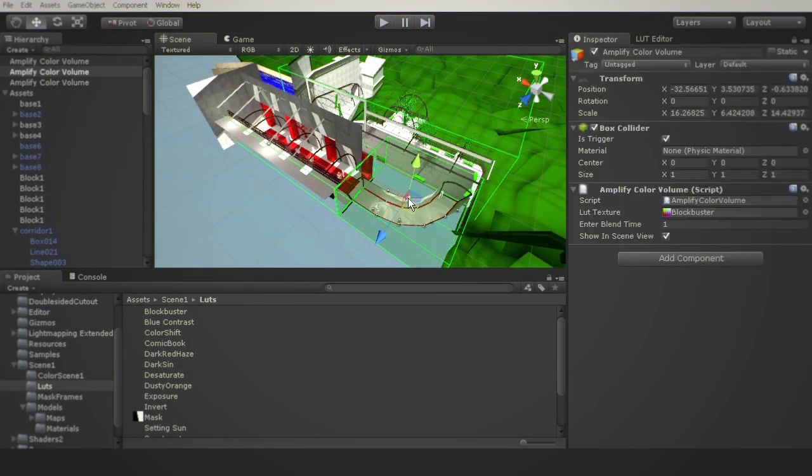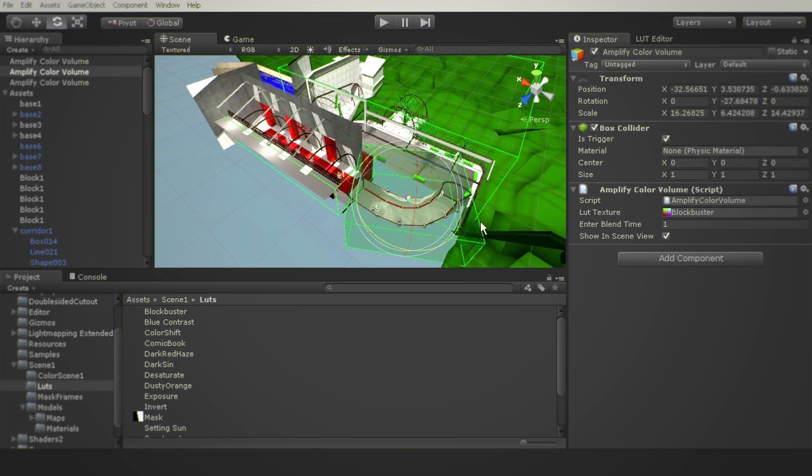Amplify Color volumes are extremely flexible. They can be rotated, scaled, moved and even animated.